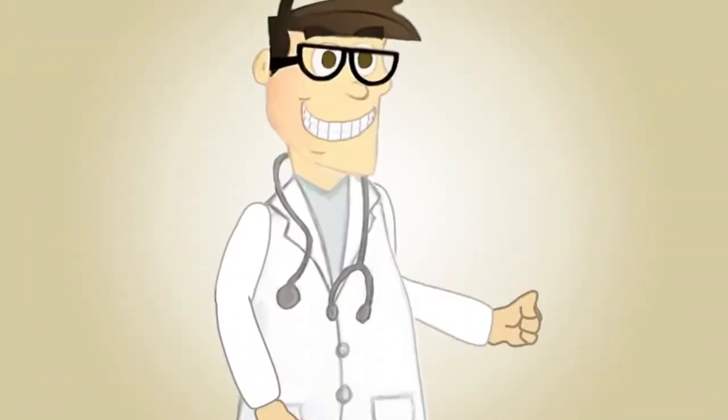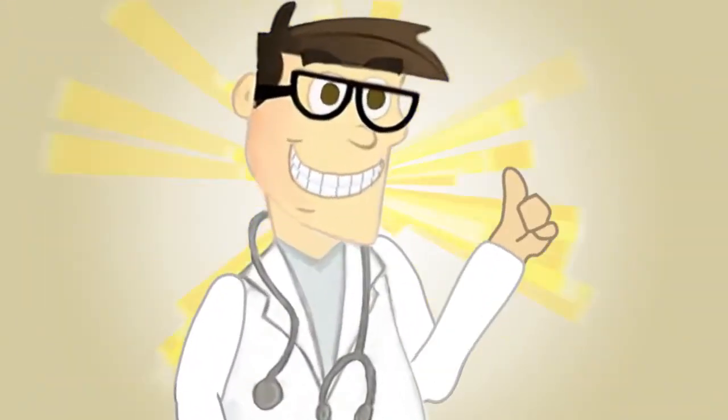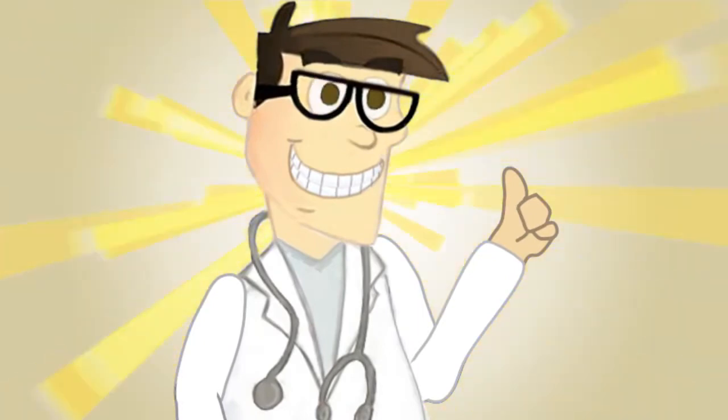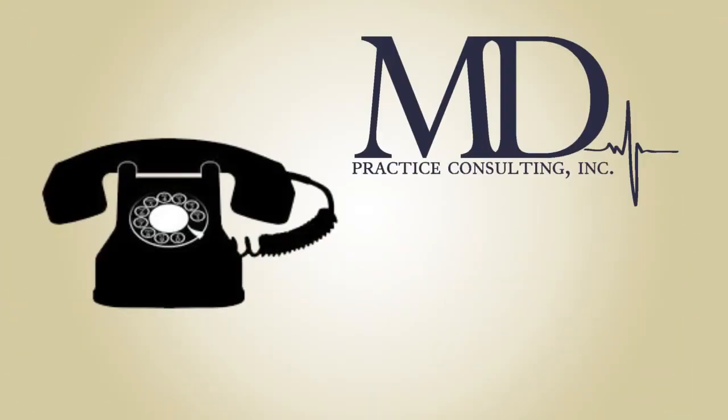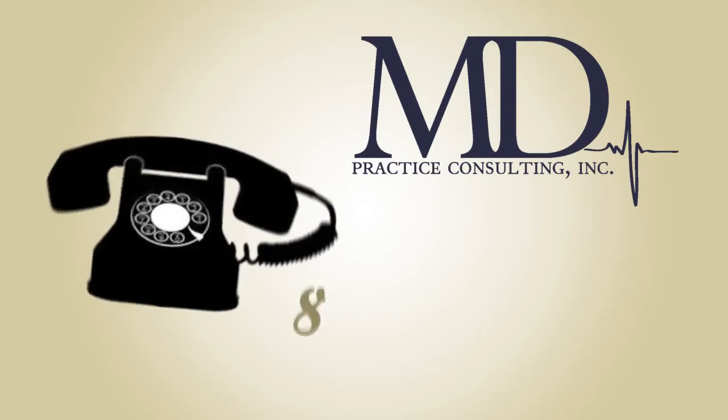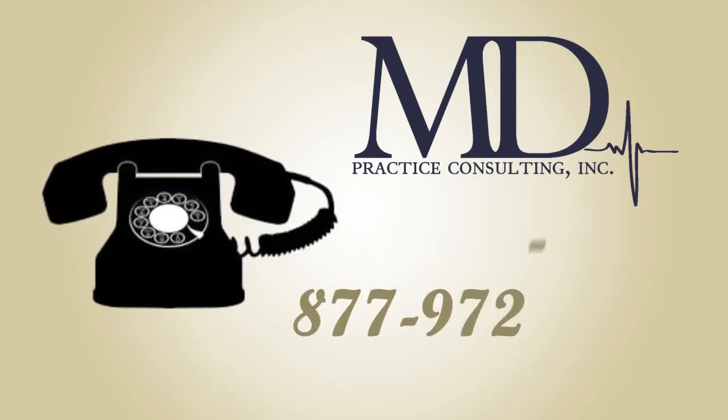Dr. Bob has never been happier. Take your first step to happiness and call MD Practice Consulting today at 877-972-6372.